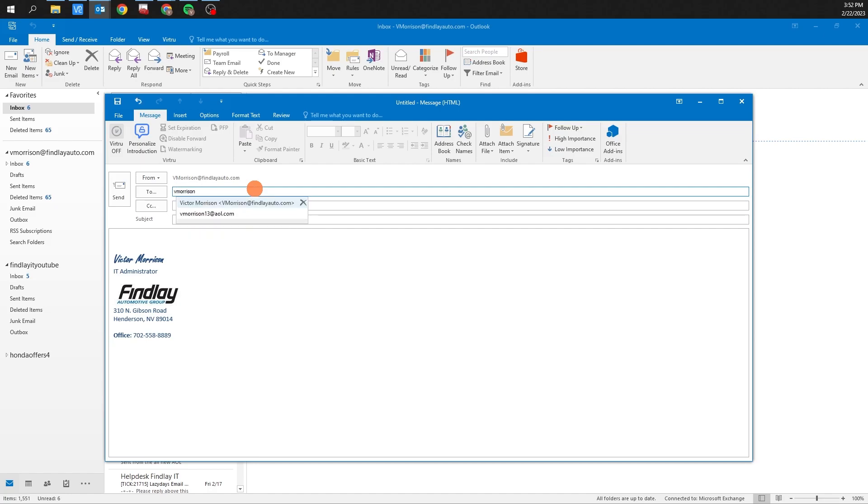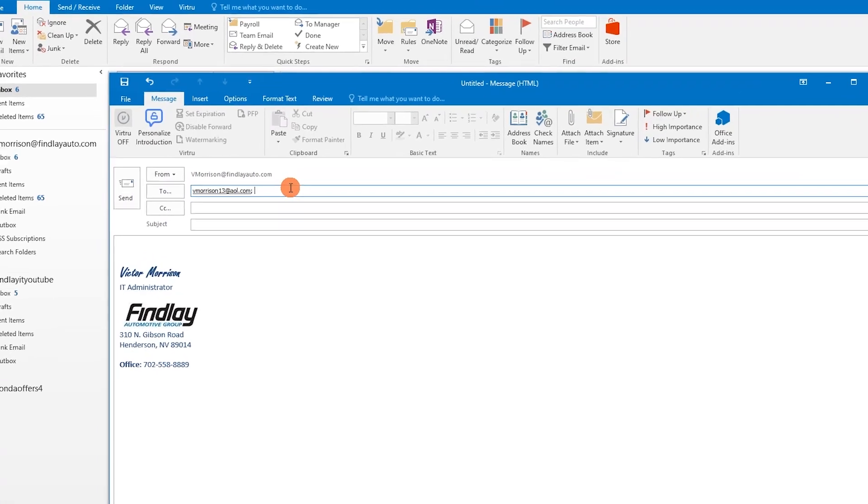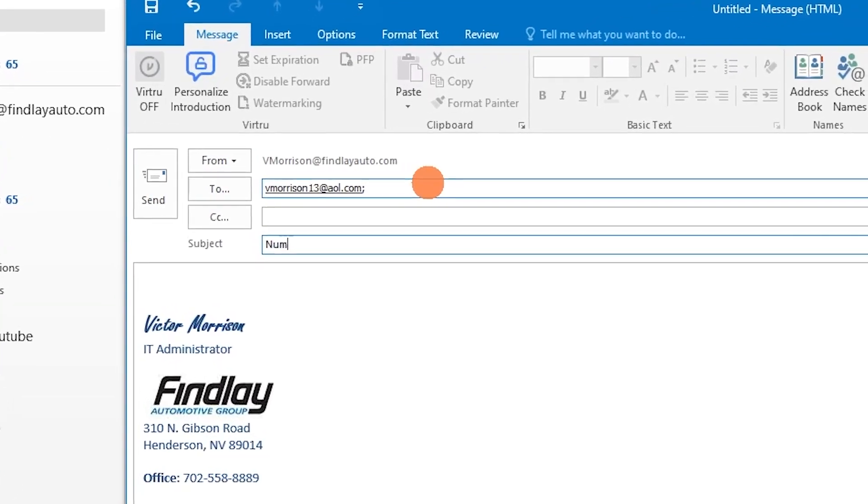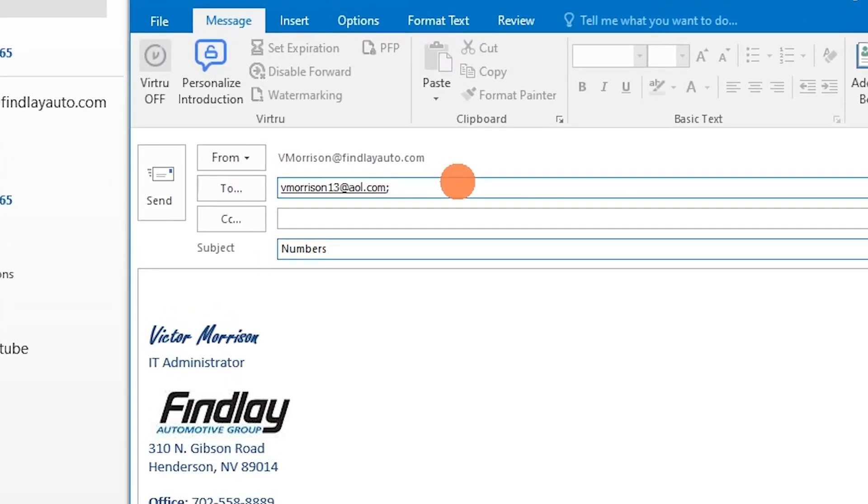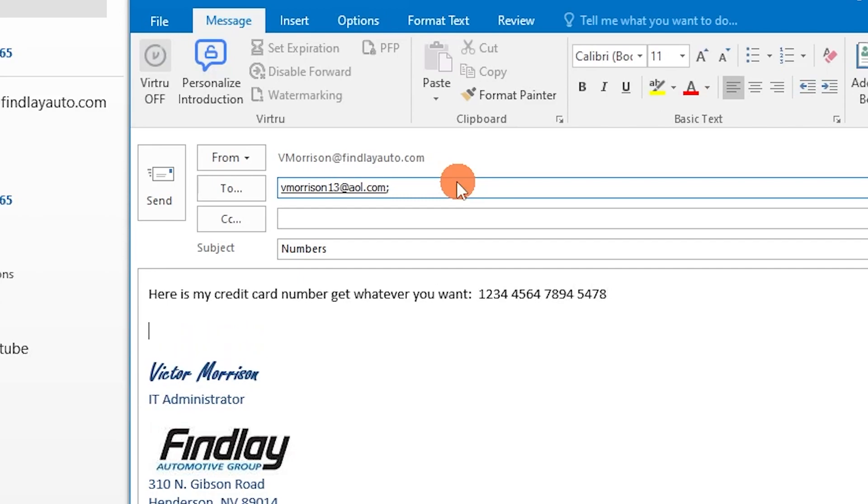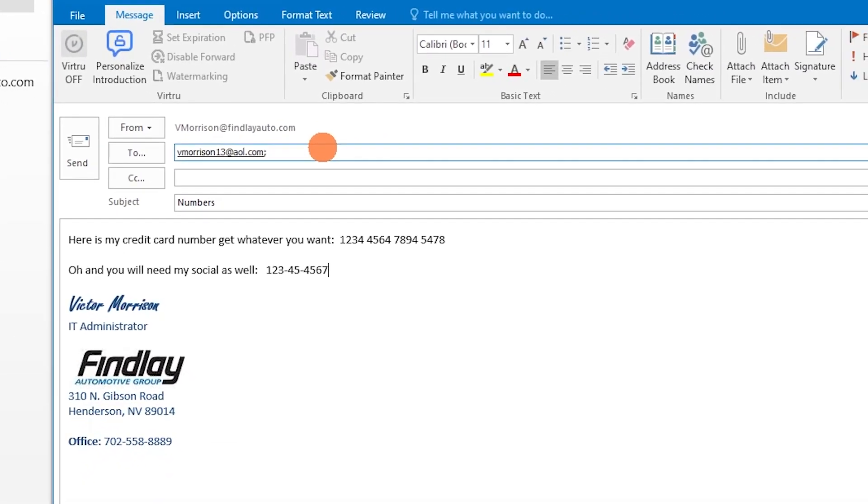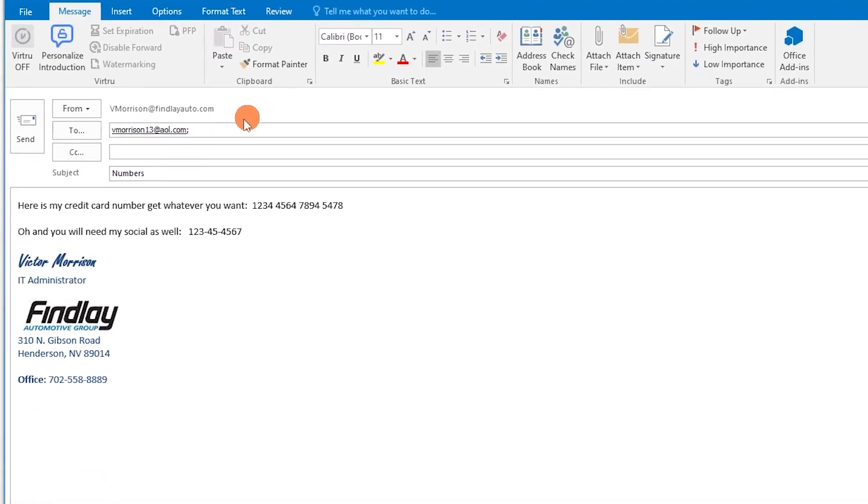Now let's go ahead and send some private information. Even with Virtru turned off, it will detect any sort of numbers it deems as sensitive information.